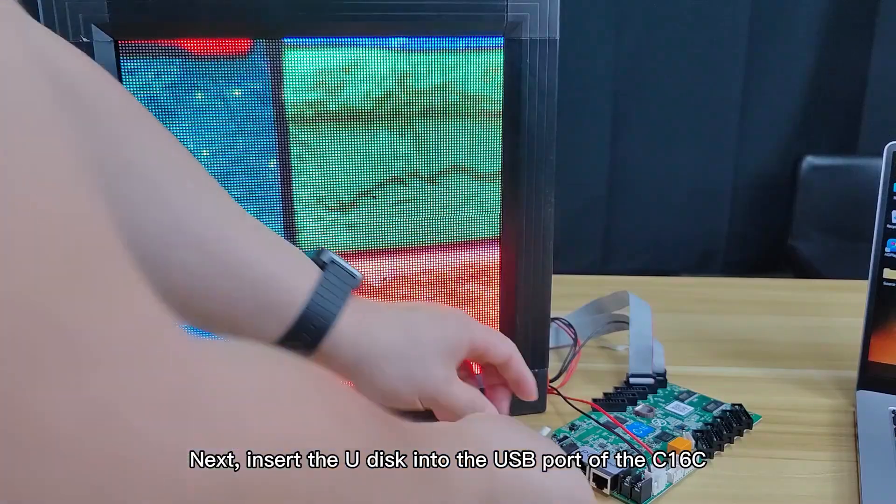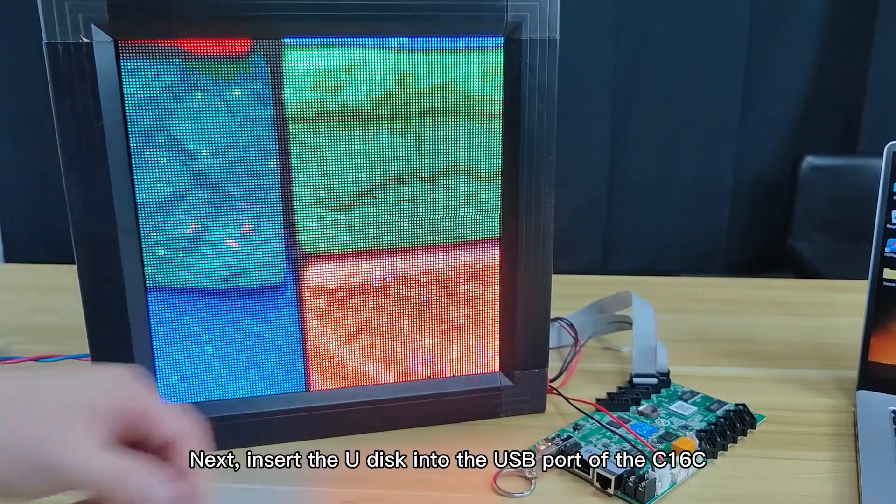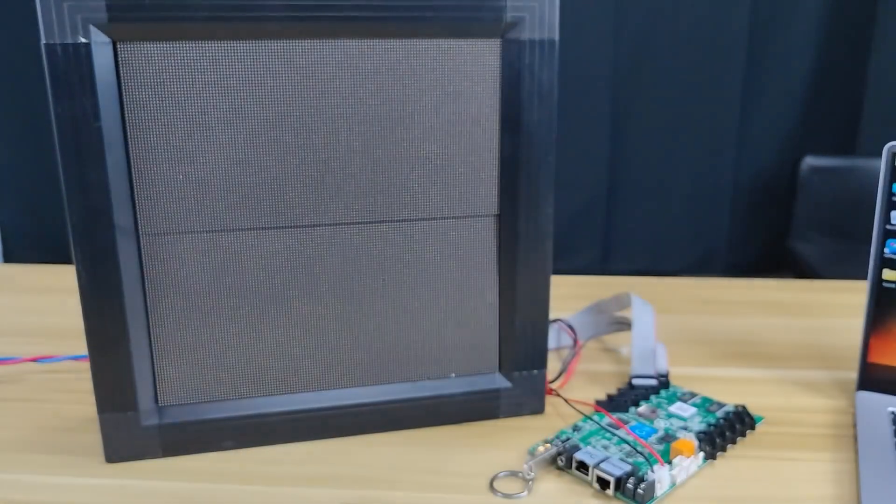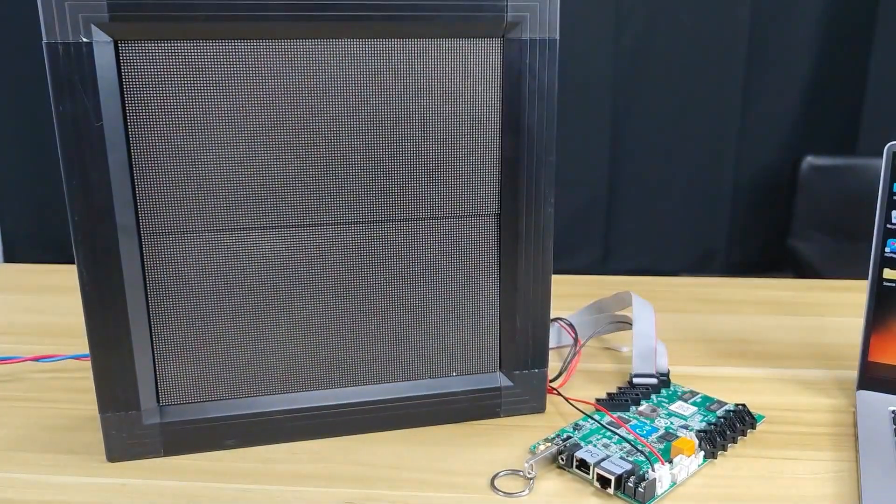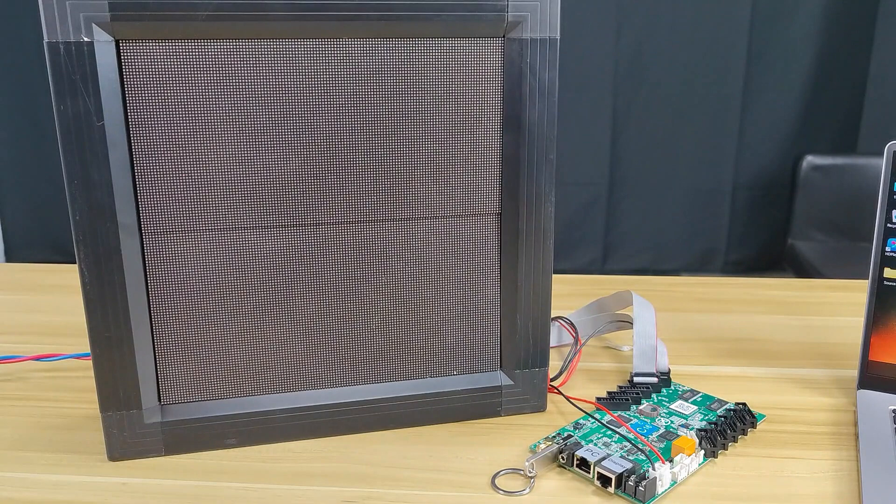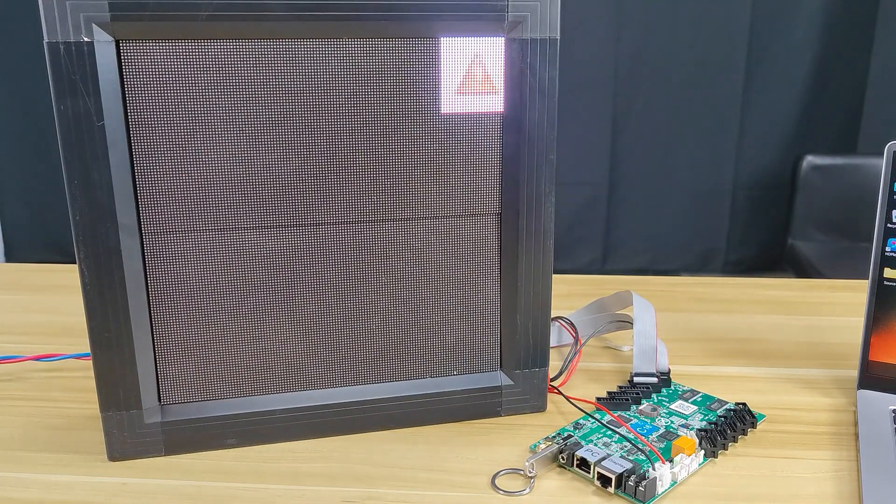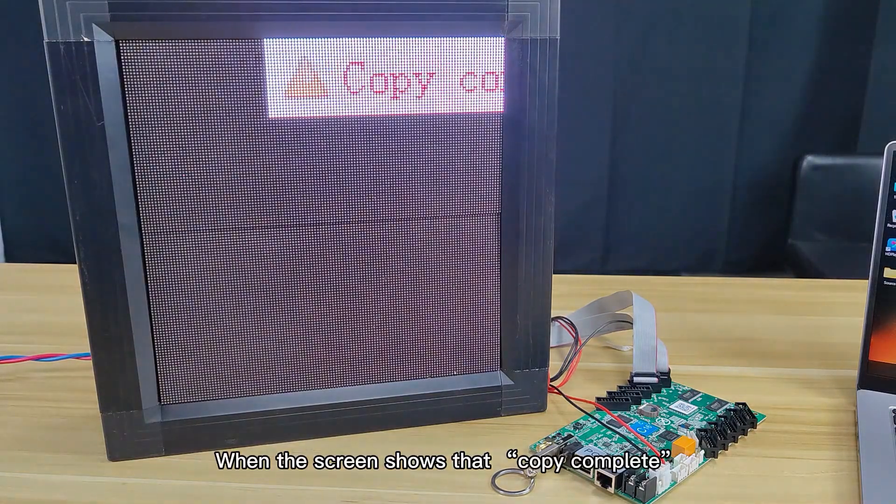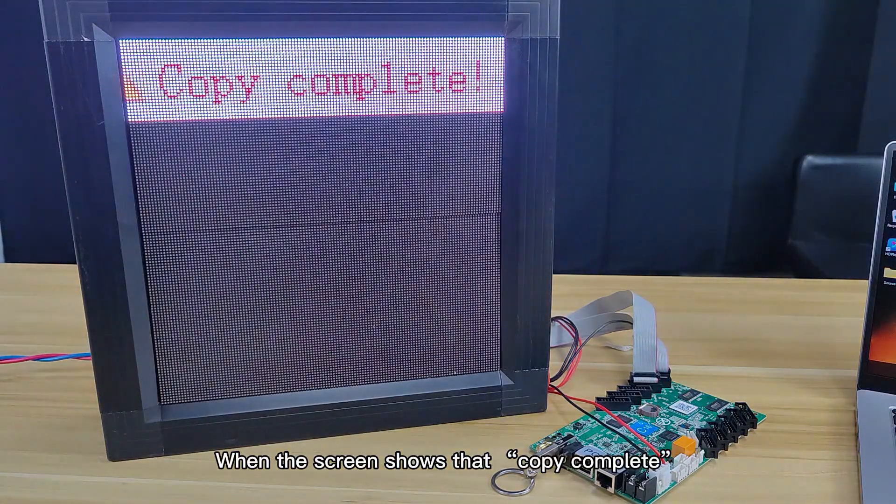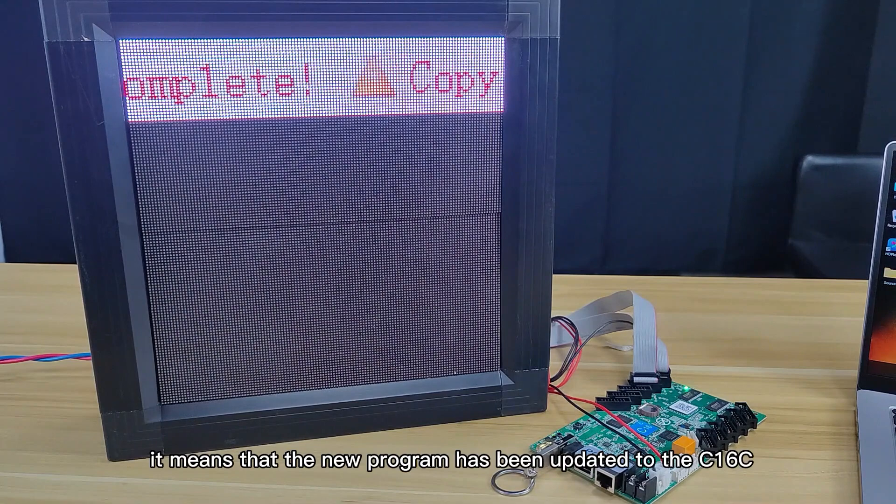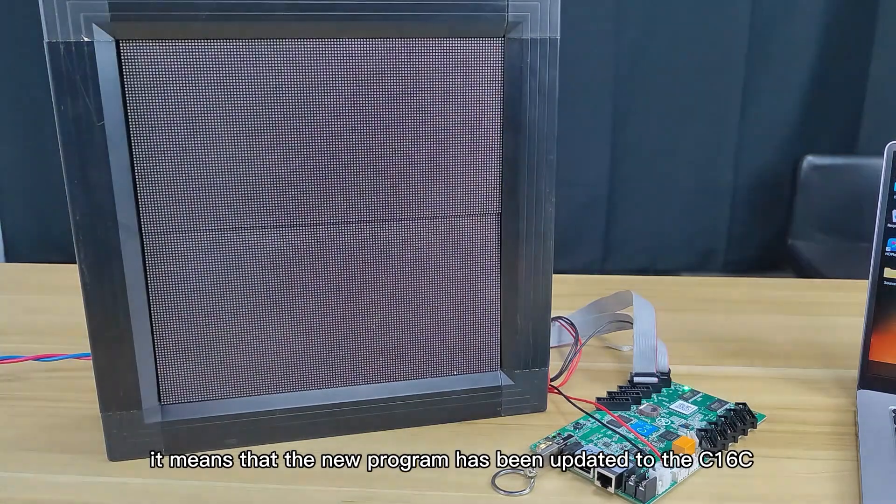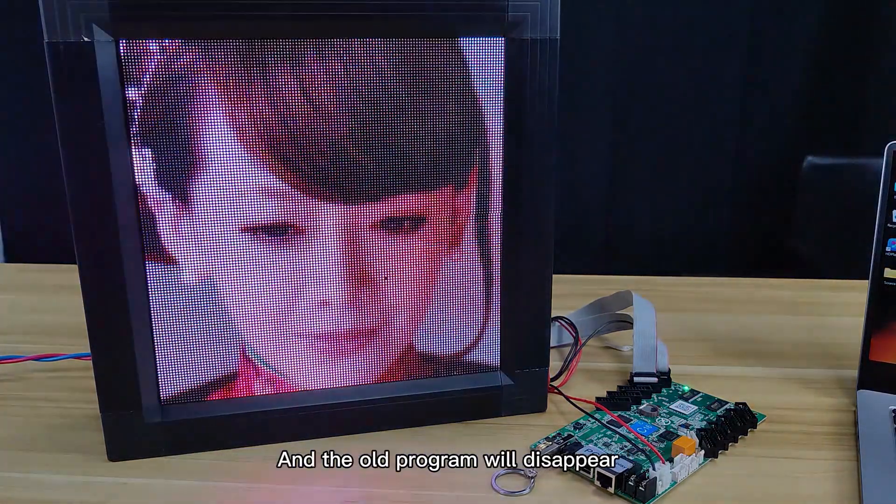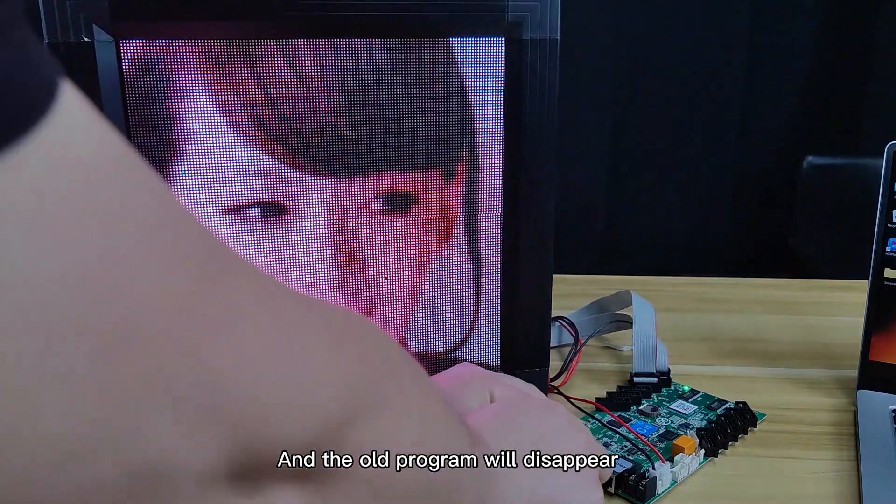Next, insert the U-Disc into the USB port of the C16C. When the screen shows that copy complete, it means that the new program has been updated to the C16C, and the old program will disappear.